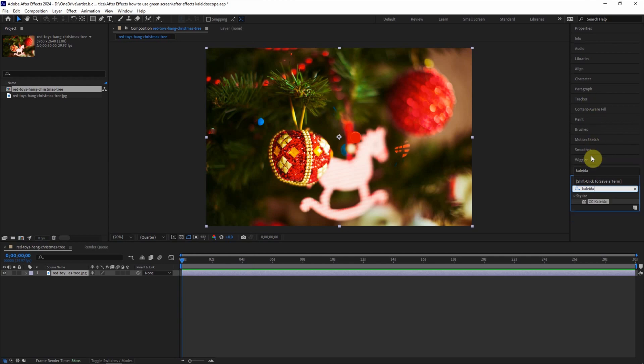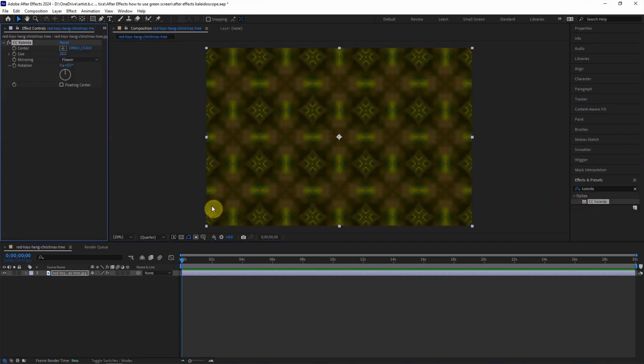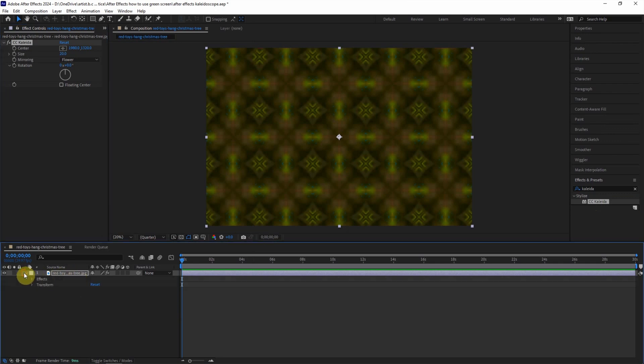CC Kaleida, and then make sure that we select the layer and double hit to apply the Kaleida into the layer. So we can find the effects here, and then we can change the setting in the effects control.